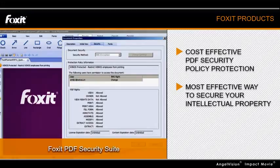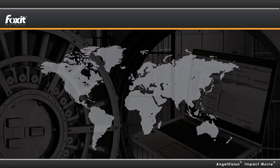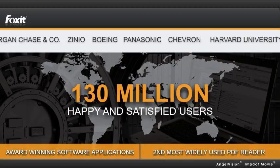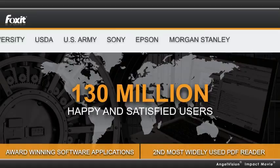Simply put, it's more bang for your buck. That's why since 2001, over 130 million very happy and satisfied users across the world rely on our technology every day at some of the world's largest companies.